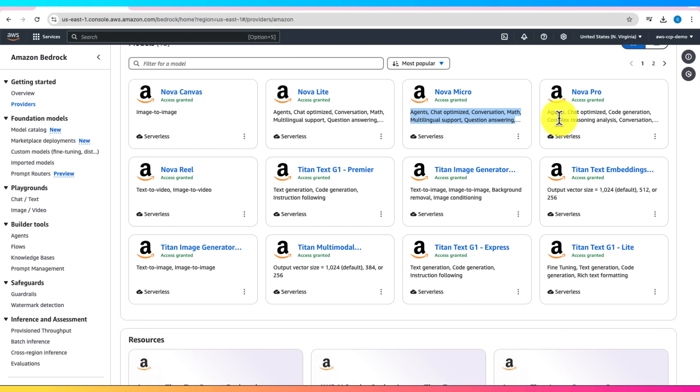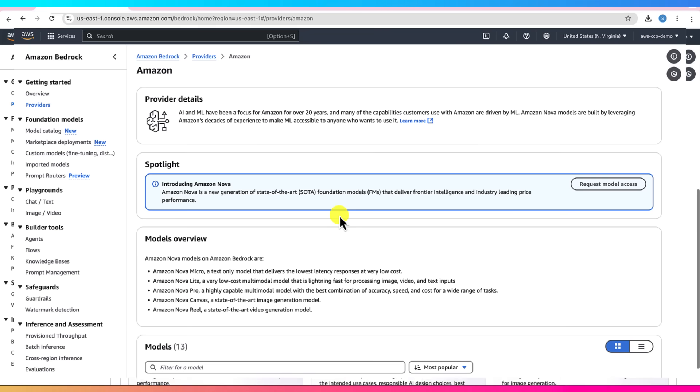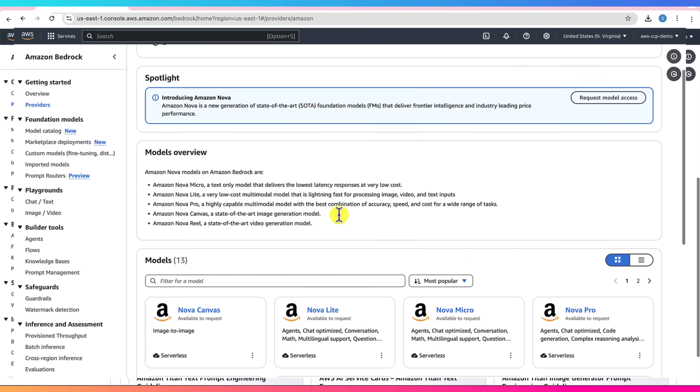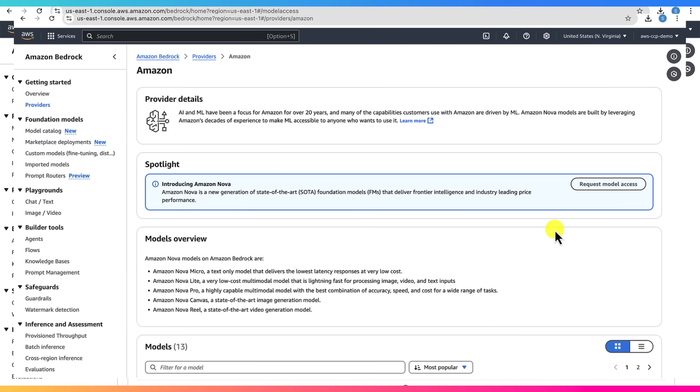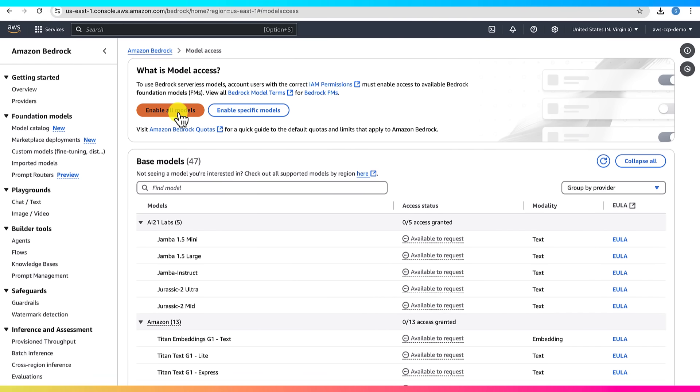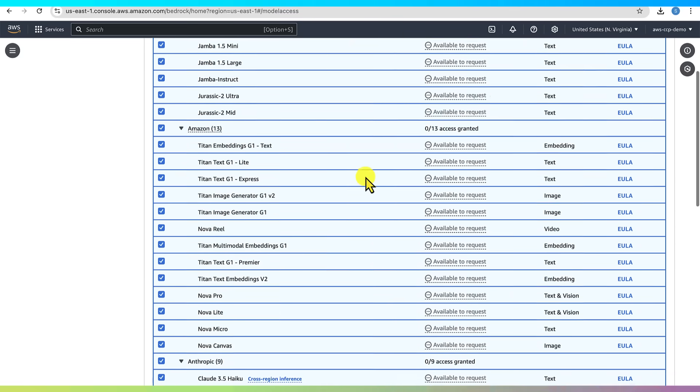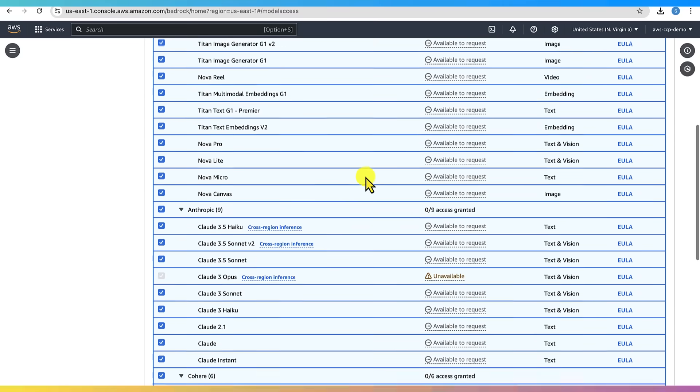Before we can actually use these models, we need to enable access. So click on Request Model Access. This will show you all the available models, but you'll notice that most of them aren't enabled yet. The quickest way? Just click Enable All Models. This will request access to every model at once. Super simple.